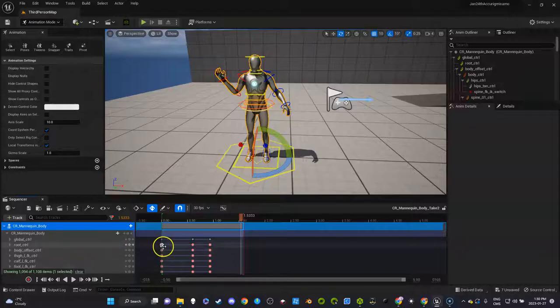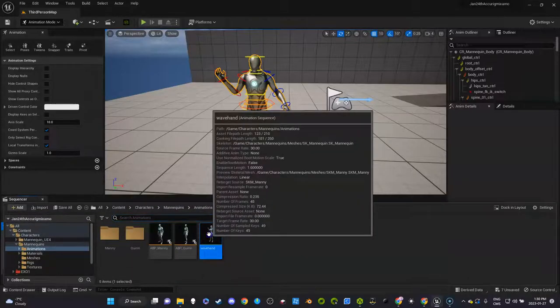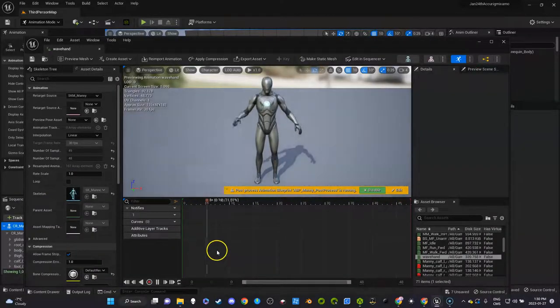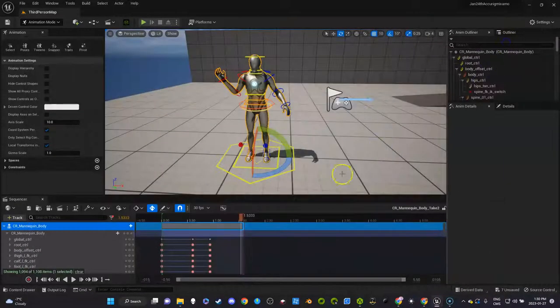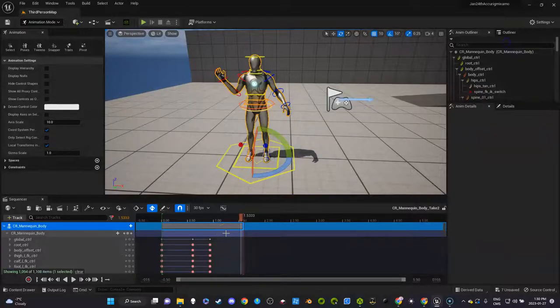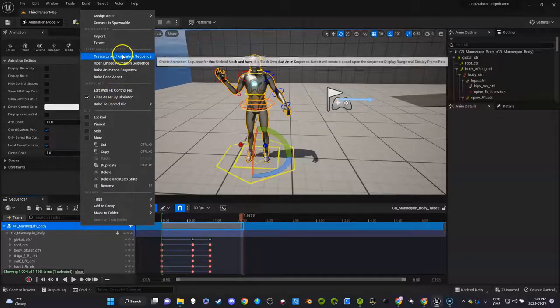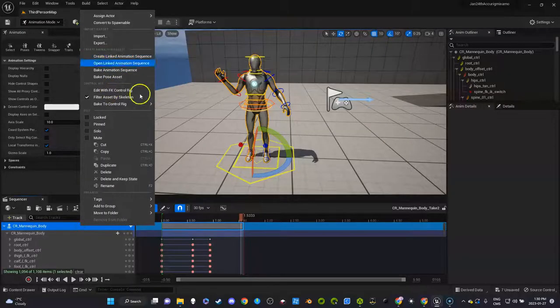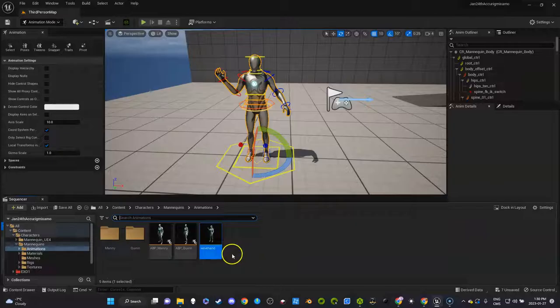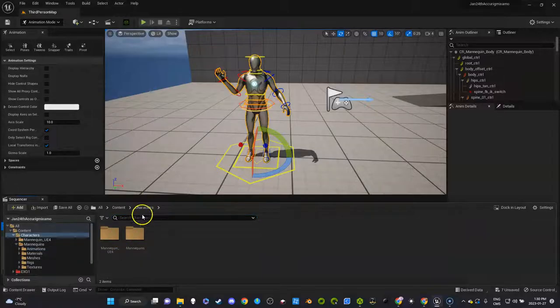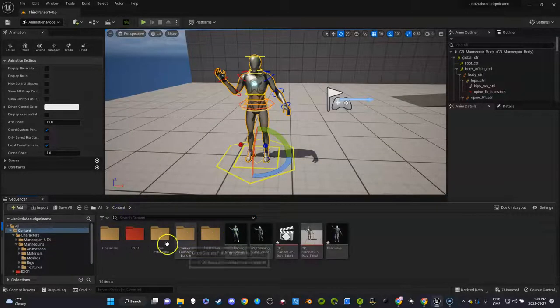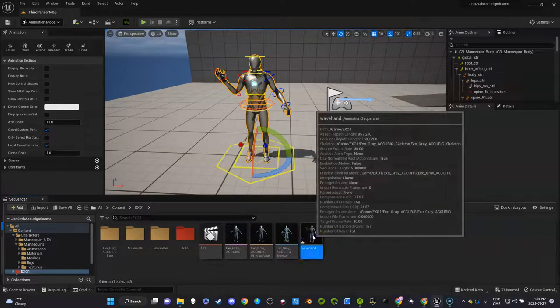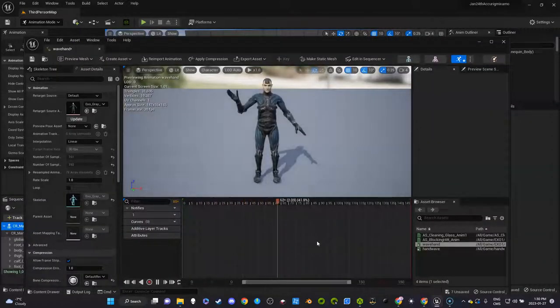See, it's much shorter. And since I didn't bake it and I selected that different length, create linked animation sequence, it automatically fixes this. Let's go see if it did that for exo as well. Definitely did. But let's go see. So here's exo with the tweak.